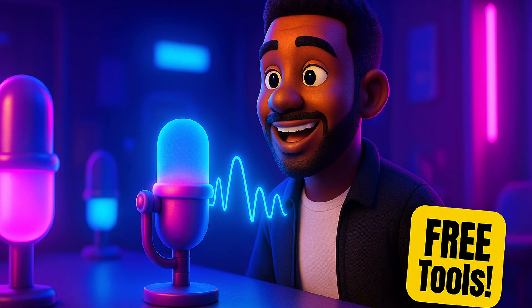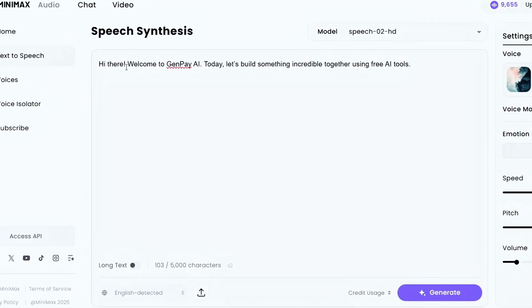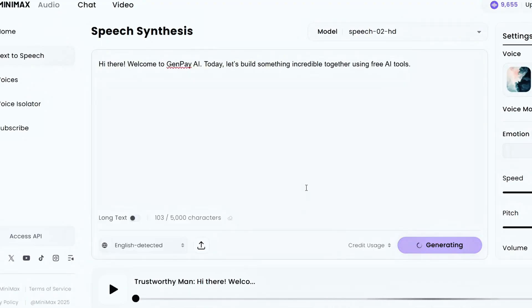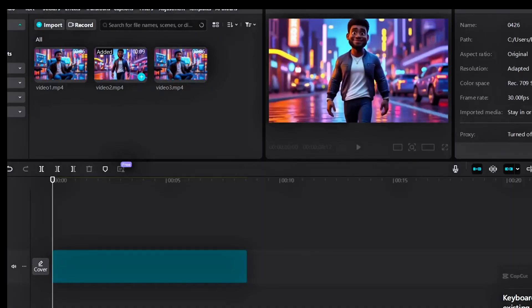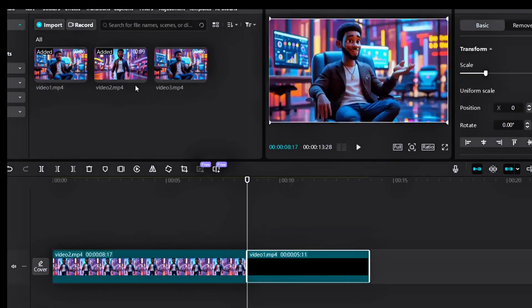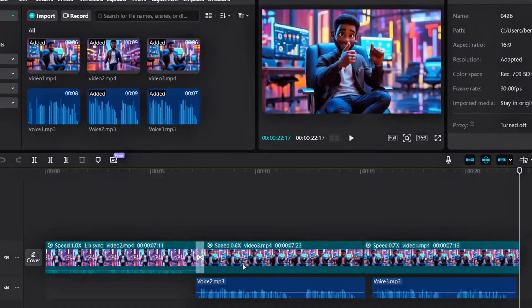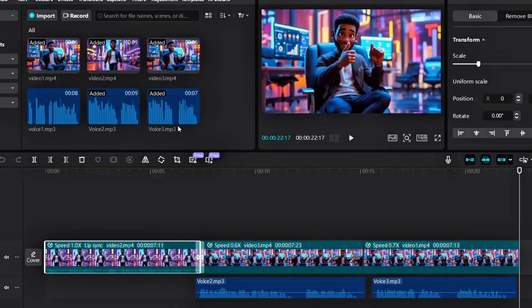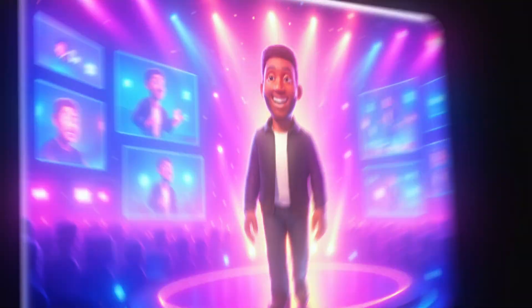Now it's time to add the voice. I created my voiceovers using Minimax audio for a natural, professional sound. Then I imported both the clean videos and the voiceovers into CapCut. If you want a quicker option, you can also use CapCut's built-in text-to-speech feature — just type your text, choose a voice, and let CapCut generate the audio automatically. After adding the voiceover, you can use auto-sync in CapCut to match the lips with the voice. Lip sync is totally optional, but if you want your avatar to feel more realistic, it's a great finishing touch.